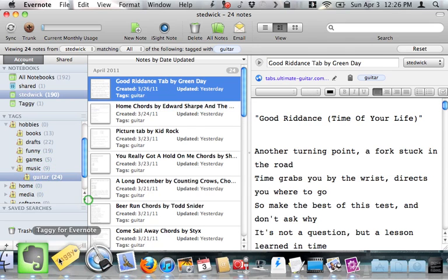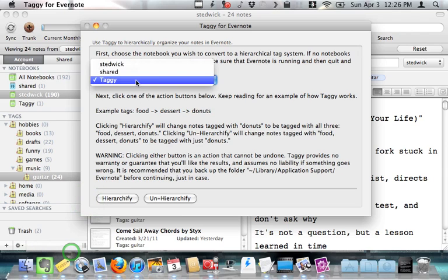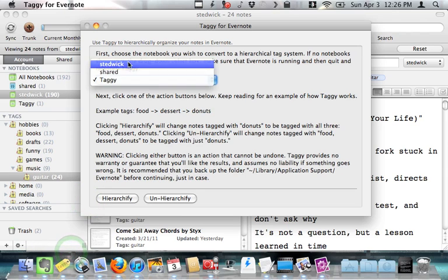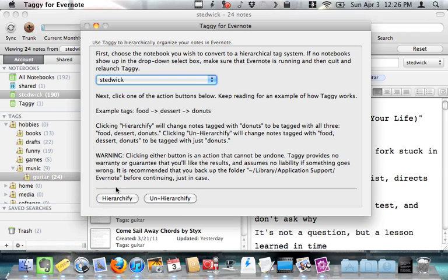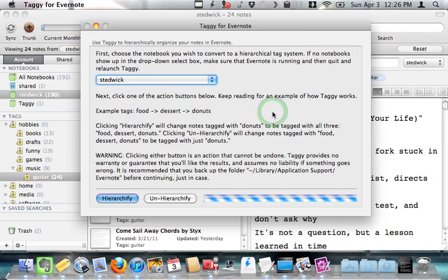So let me go back to taggy, choose my Stedwick notebook, this is the real one, and I'm going to hierarchify it. Now, this is going to take a few minutes, because it has to go through every note and add every parent tag. So what you should do is you should hit hierarchify, then go out and get yourself a chocolate donut. And then by the time you get back, it'll be all done.